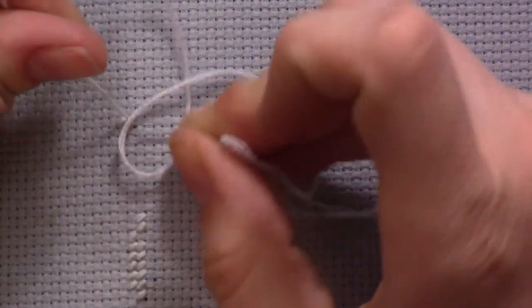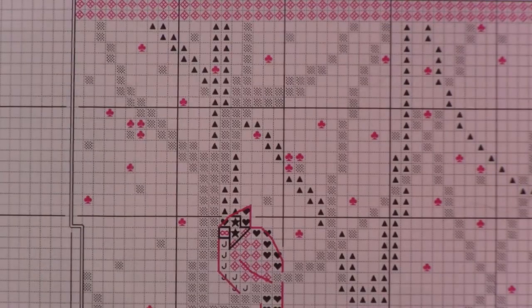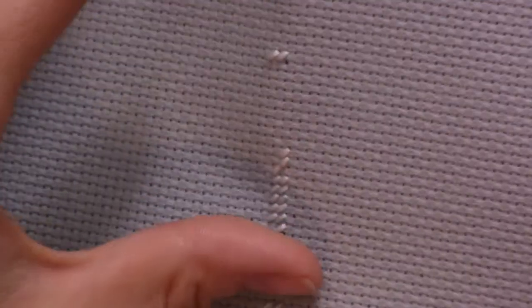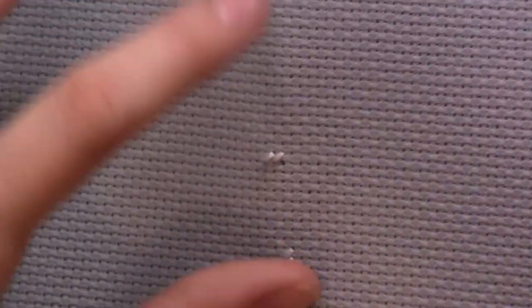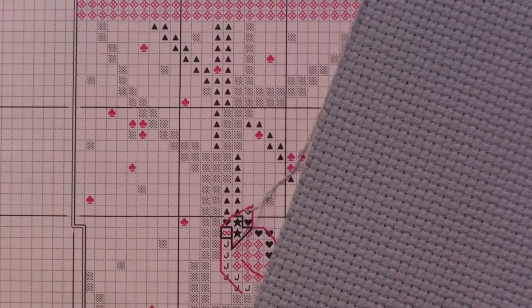I think I like the precision of counted cross stitch. I like how everything, all the stitches are exactly the same size.